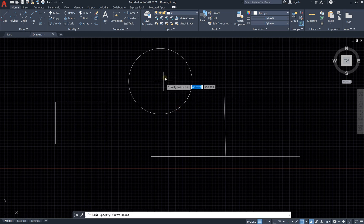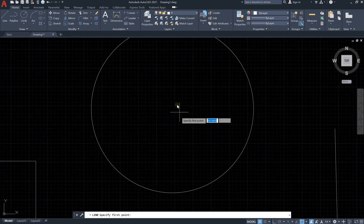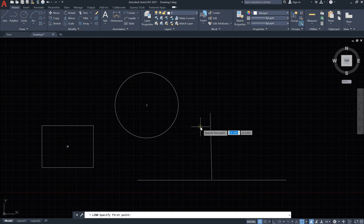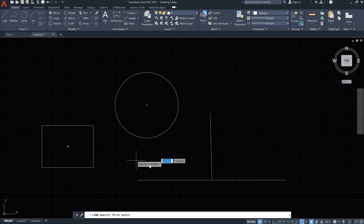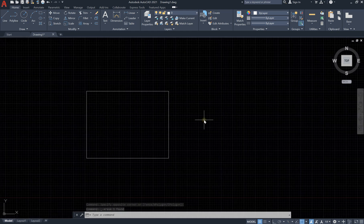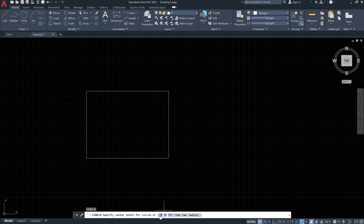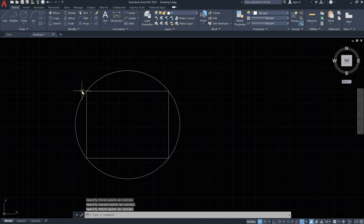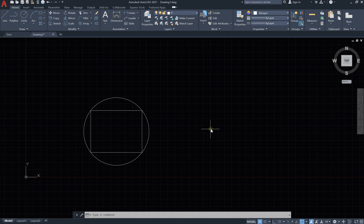Sometimes snap points don't show immediately — this happens due to bugs inside the program. However, the Object Snap tool is very helpful in drawing. Let's delete everything and get back to our rectangle. So again, circle: type C and Enter, select three points. I would like a circle that passes through this point, this point, and this one — that's what we call the three-point circle method.